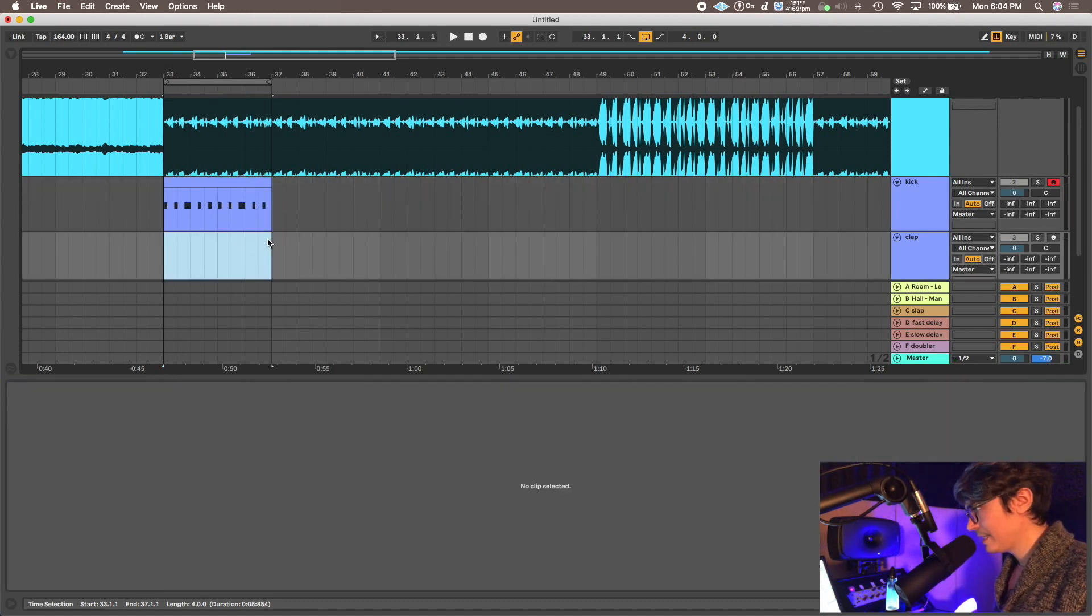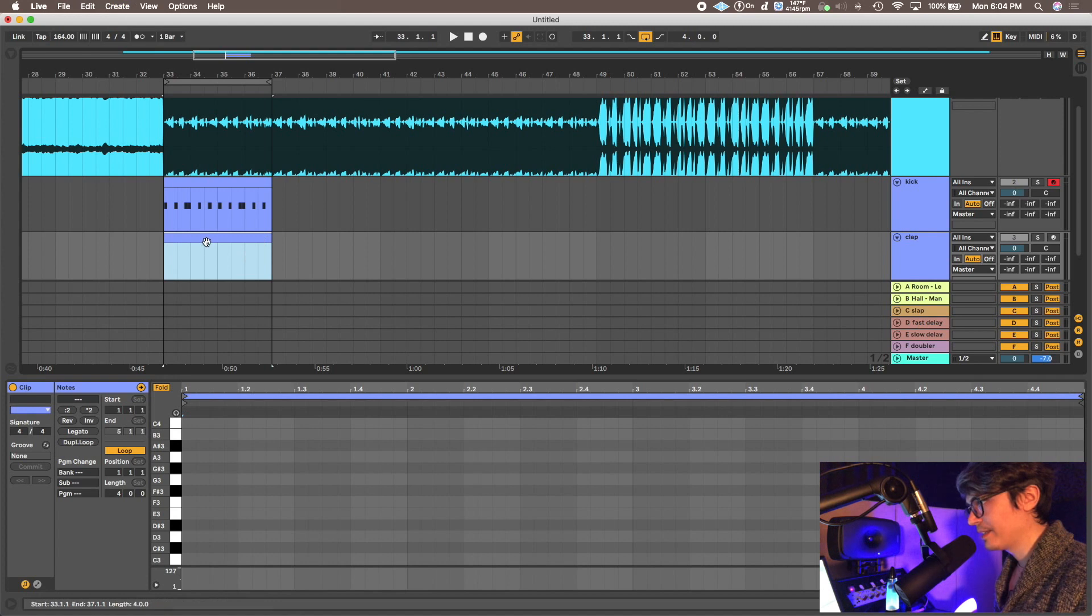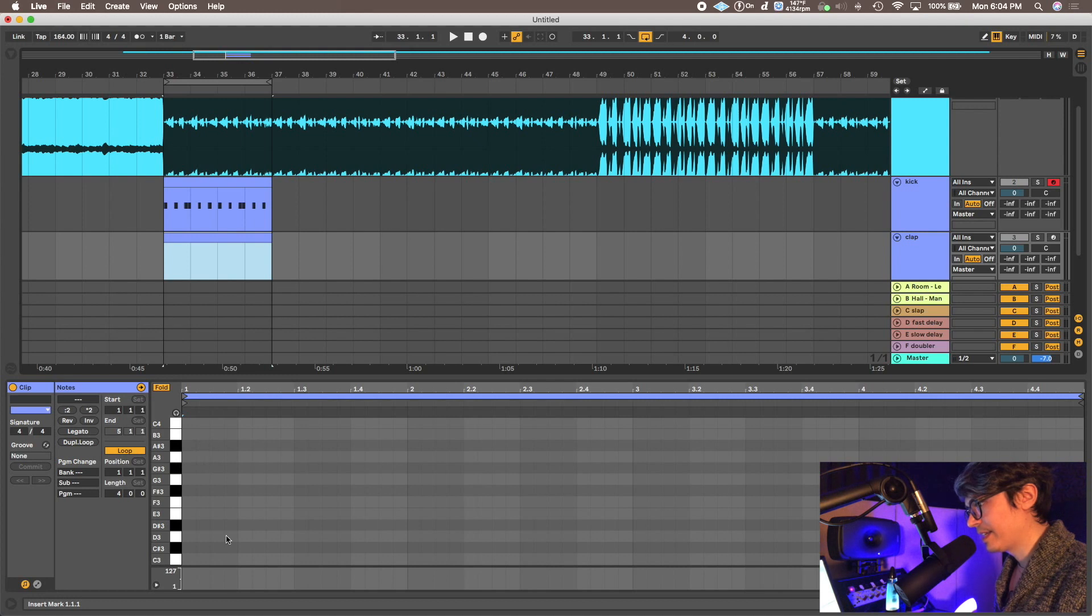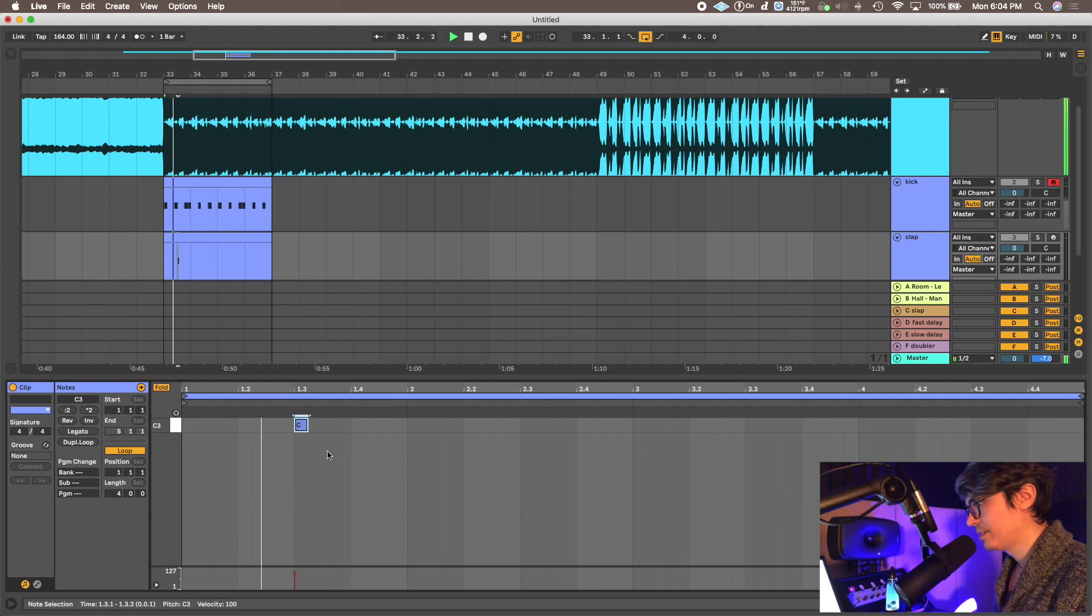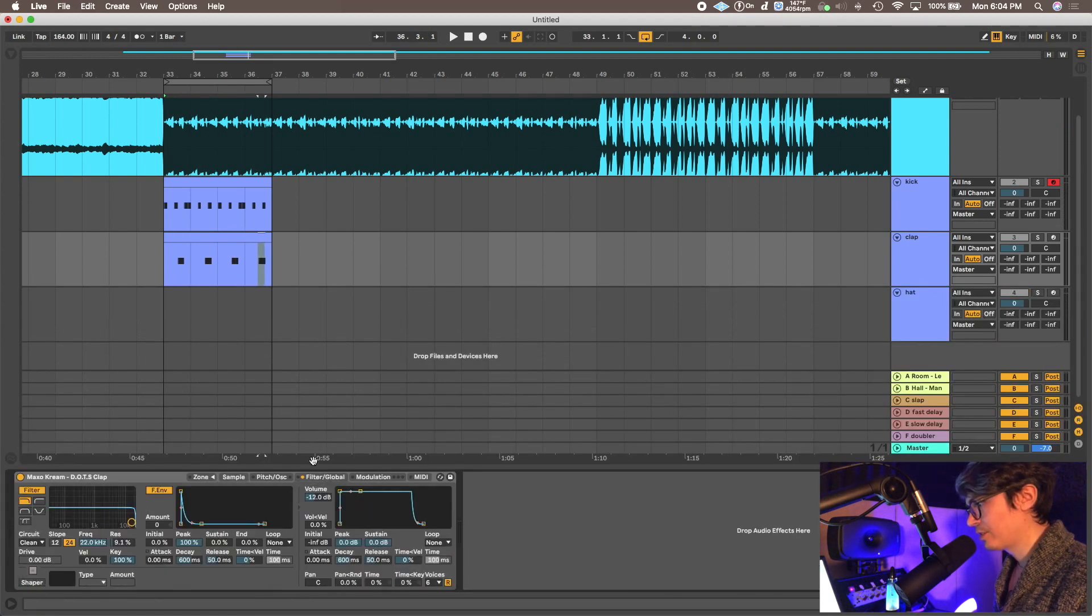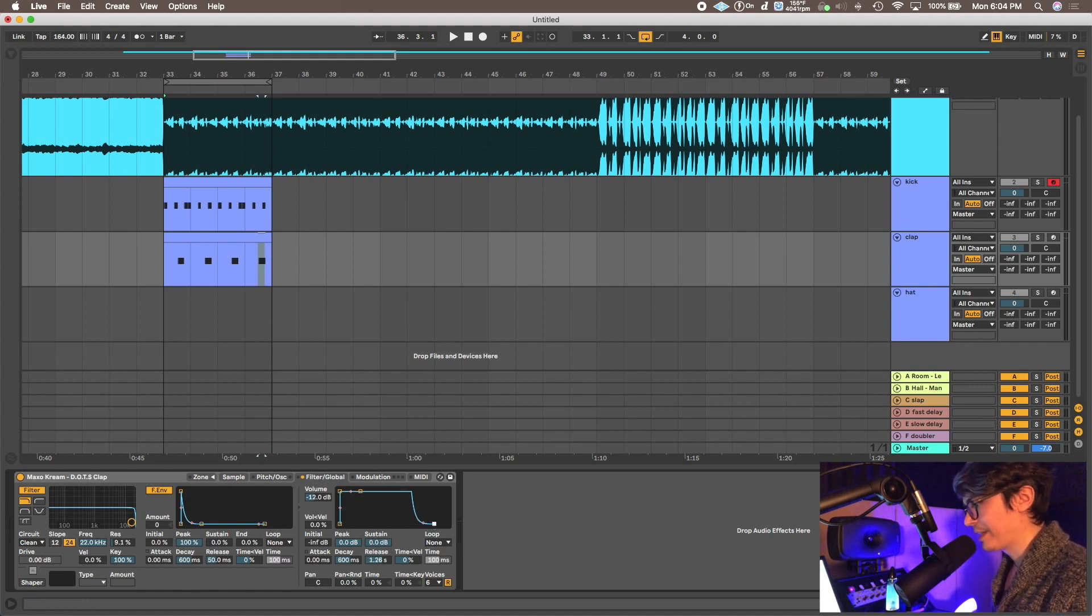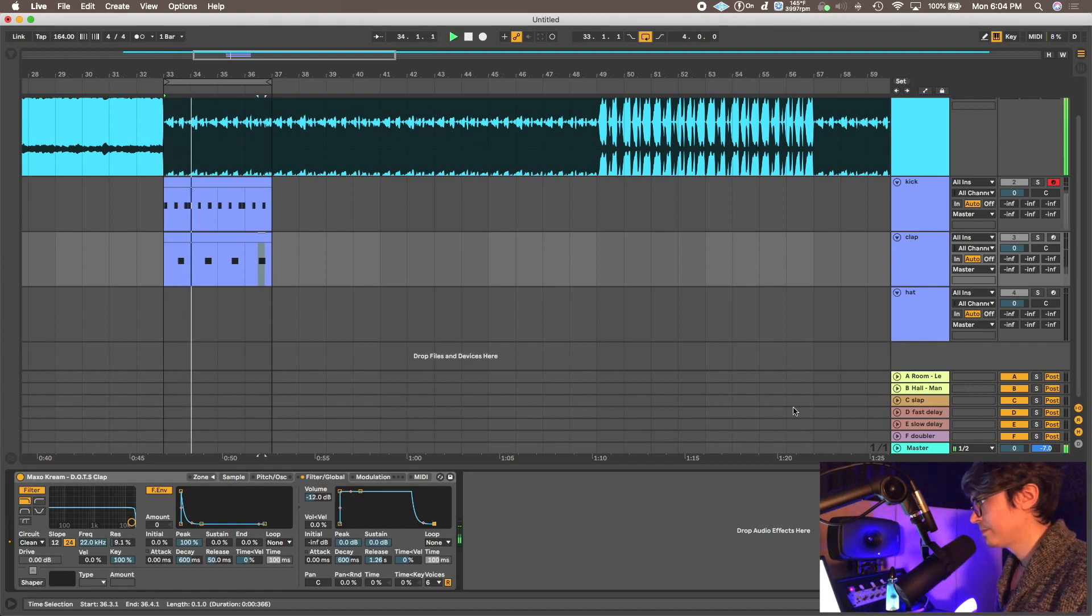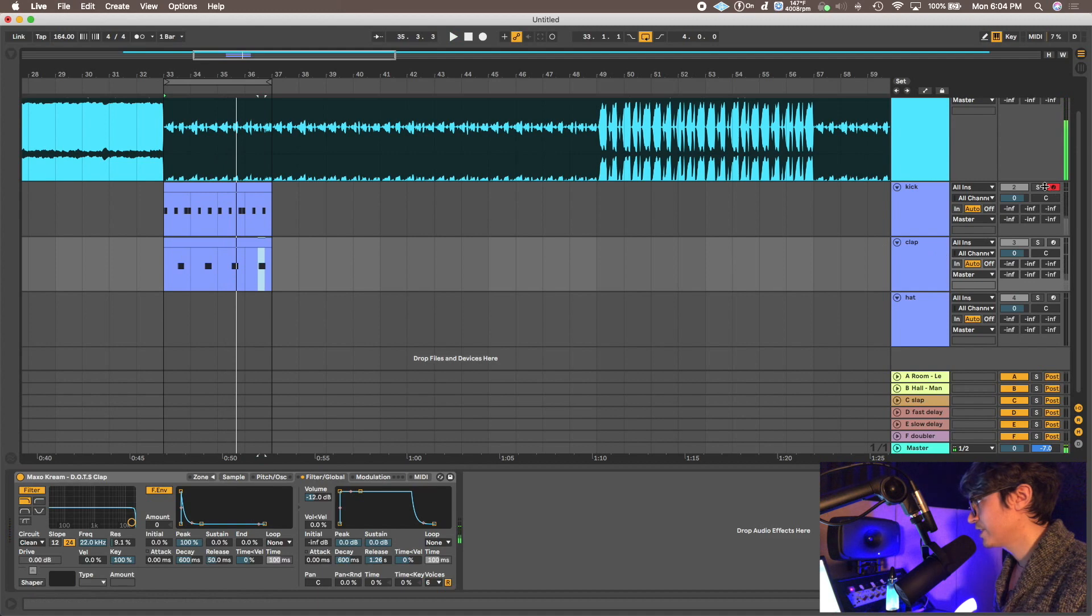I'm going to do the same thing. Highlight the clap, Shift Command M. And the clap is on every offbeat, so again I'm going to find C3. I'm dragging it out just to make sure that the full sample plays. You can also go into here, go to filter global, and turn up the release a little bit. We'll talk more about that later. That'll make sure the whole sample is being played. So here's what we got so far.